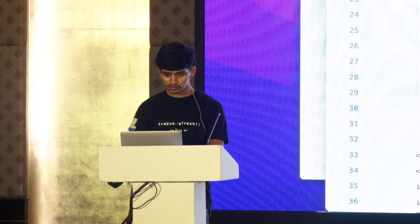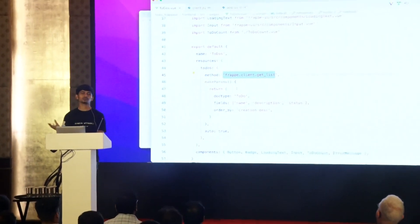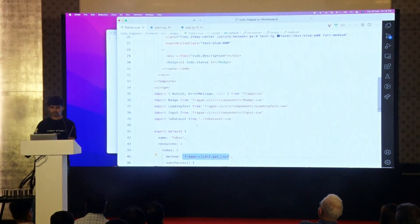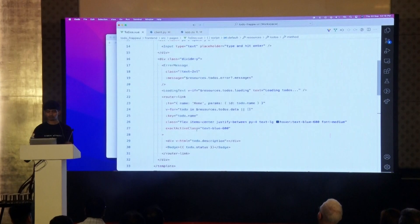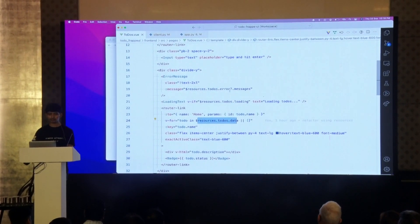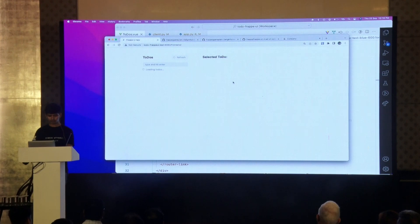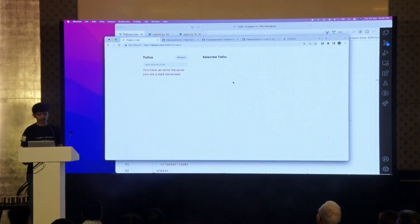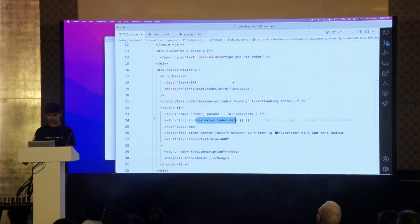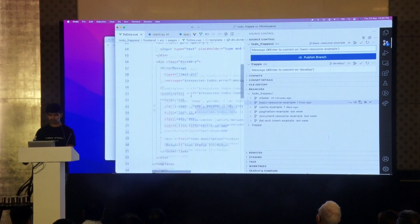Let me quickly show you how this works. We defined a resources key — this is a special key added by the Frappe UI library, which is a Vue plugin. Here you can define your server state and the method and parameters to fetch that state. Just by declaring this, you get loading state, data, error handling, all of that. Let me demonstrate error handling — if I try enough times, I get an error like this. So this is a basic example and it's much better.